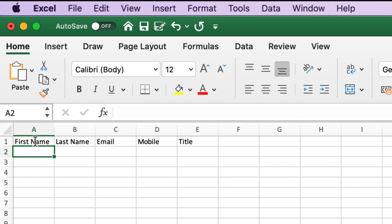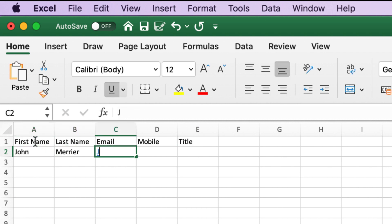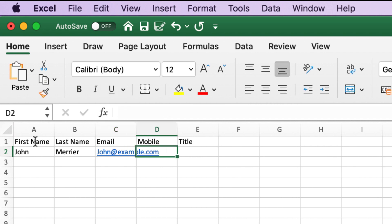CSV files are designed to easily export and import data into other software and can be viewed with a text editor like Notepad. But spreadsheet applications are much better when working with them.